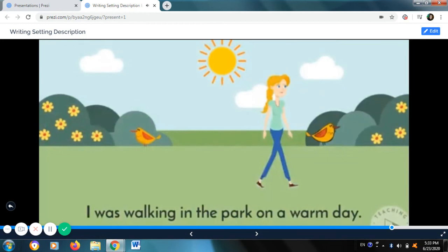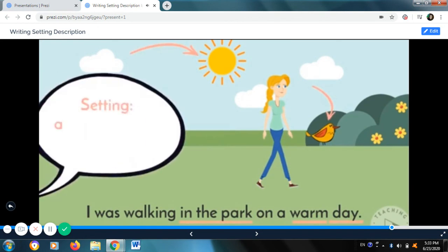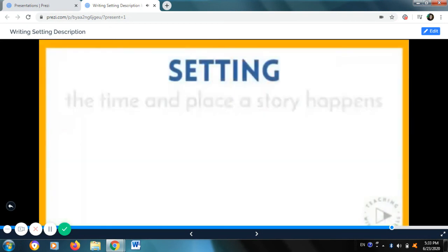Let's try this one: 'I was walking in the park on a warm day.' How would you describe this setting? The text tells you that I'm in a park, it's warm, and it's daytime. The illustration shows flowers, birds, and the sun. I think it might be spring, so we could describe the setting as a warm spring day in the park.